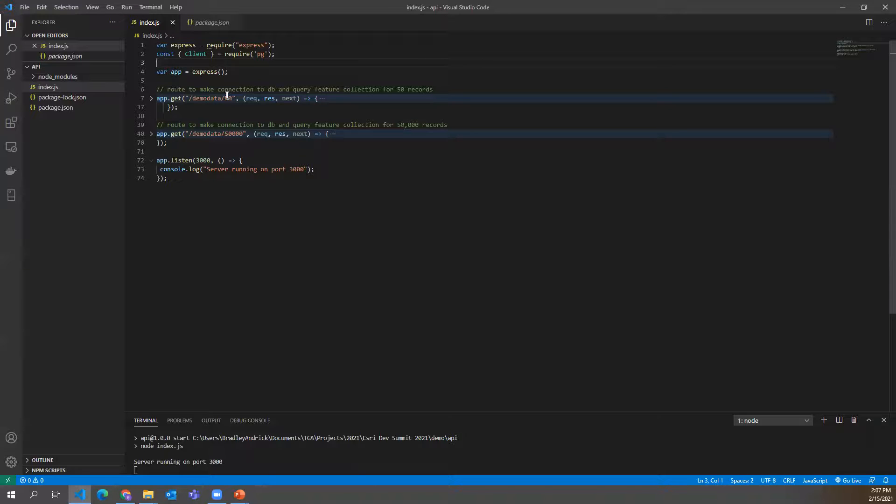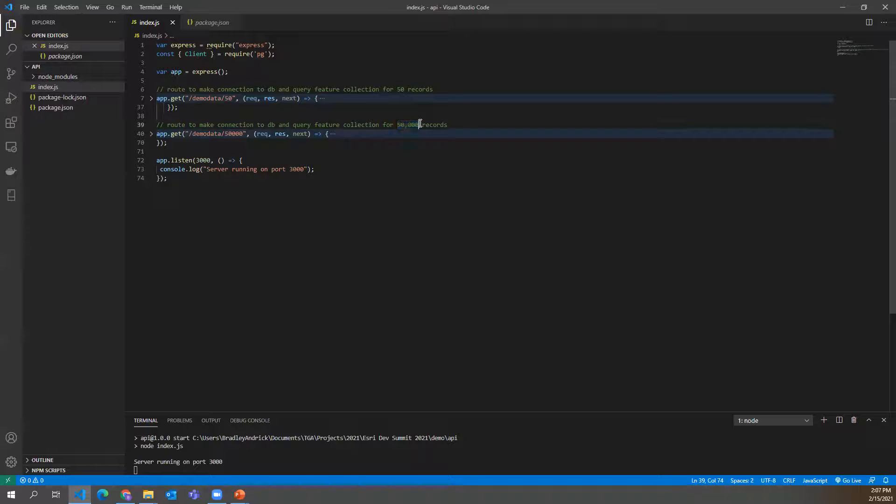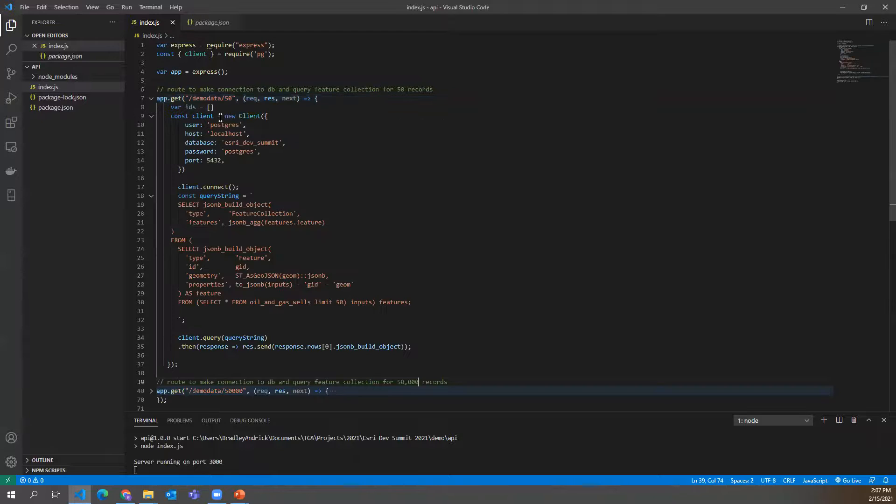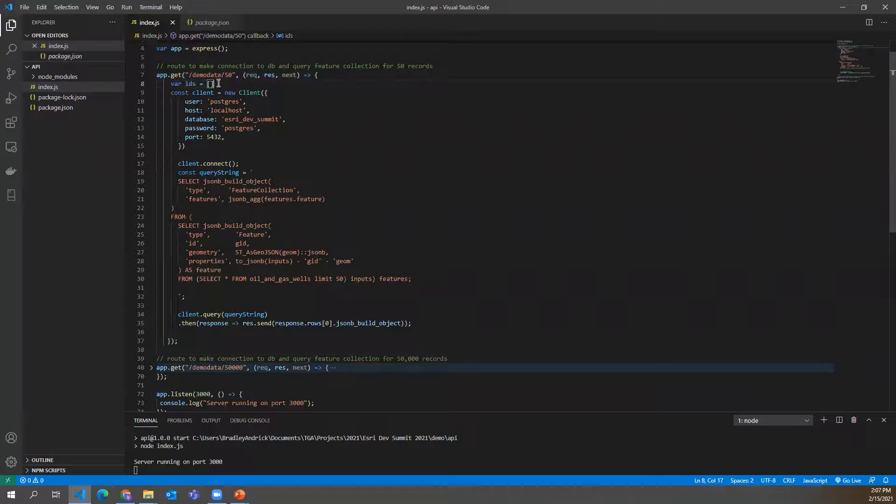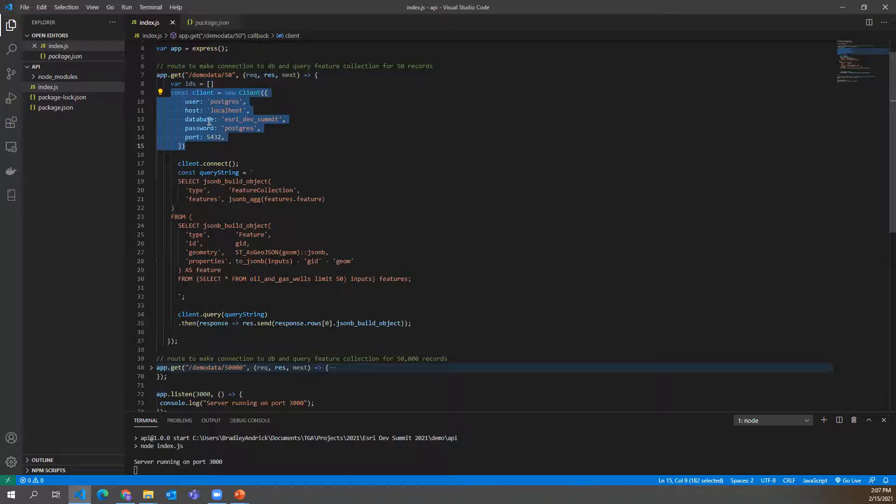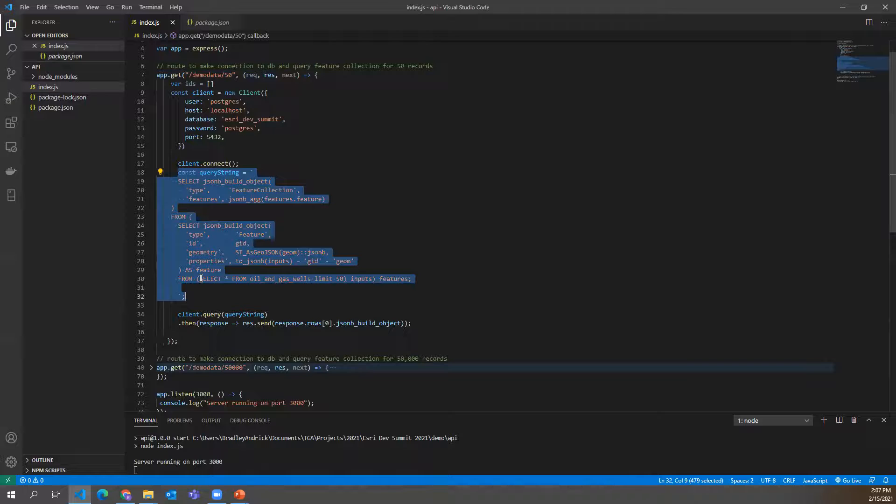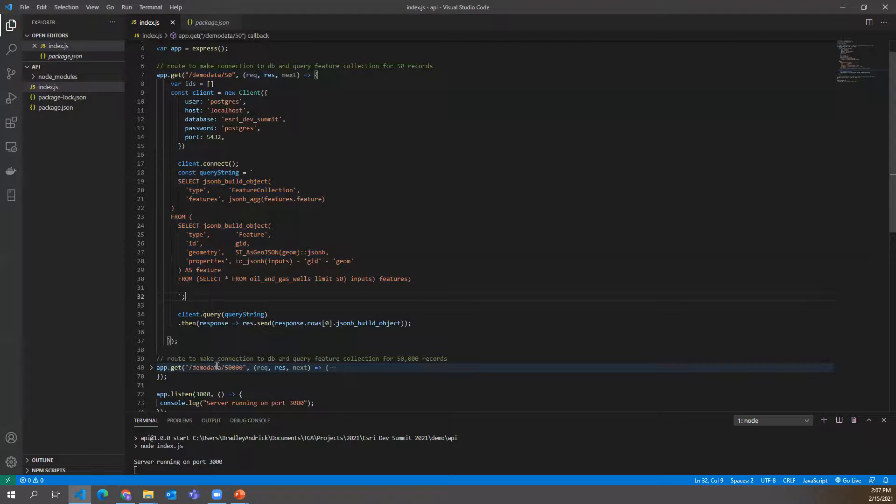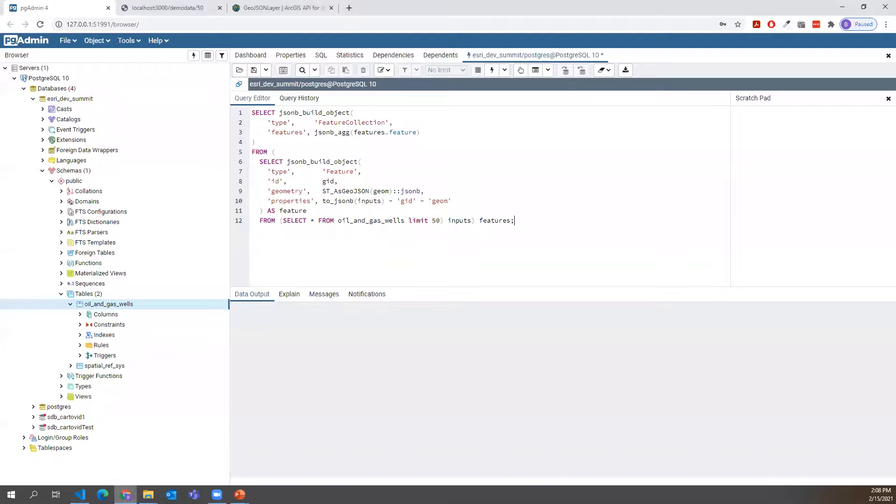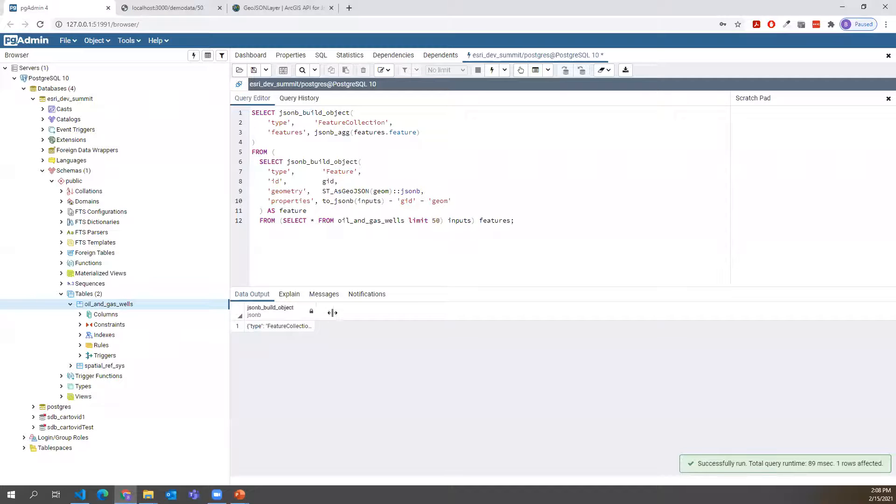One that just queries, makes a connection to the database and queries for the top 50 objects. And then the same exact thing that queries for 50,000 records. And I'll show the first one here. And essentially, we're just setting an empty array here of our IDs. We're making our connection to our sample database that we've set up. And then here, this should look familiar, this is actually the exact same SQL statement that we were testing in our database. And I'll go ahead and run that here in our database.